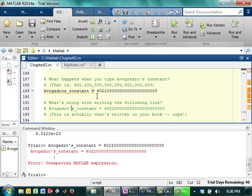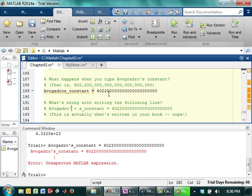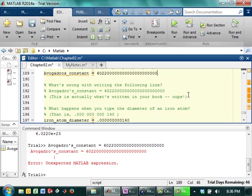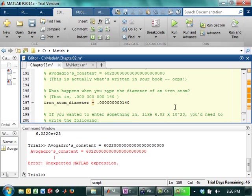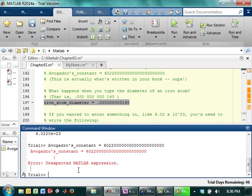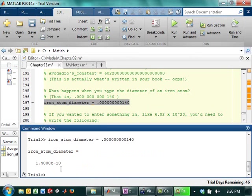But like if you actually put like a plus, you would get an error because it'd be like trying... Well, if you hadn't defined Avogadro, it would be like trying to transpose Avogadro and then adding it to something called S constant. But at this point, it's just really unhappy. But anyway, there you go. If you type in the diameter of an iron atom, you get times 10 to the negative 10.